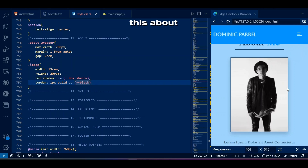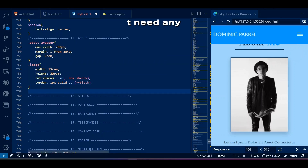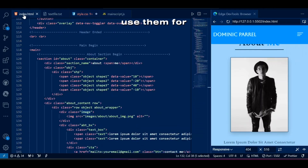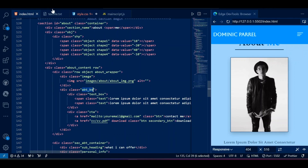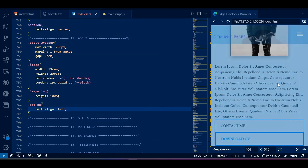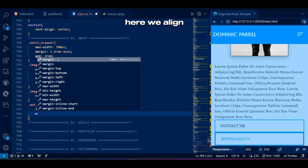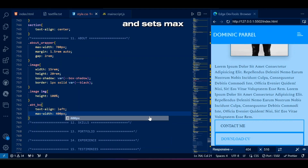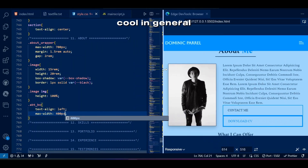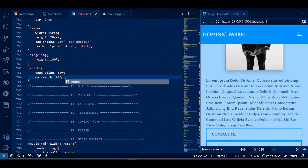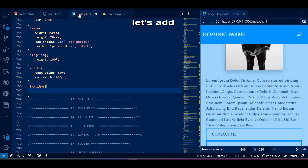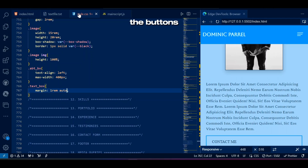Fun fact: this about section won't need any media queries — I like to avoid them as much as I can. But we will use them for the cute squares though. Now we take care of texts and buttons — we align text left and set a max-width, which looks cool in general.